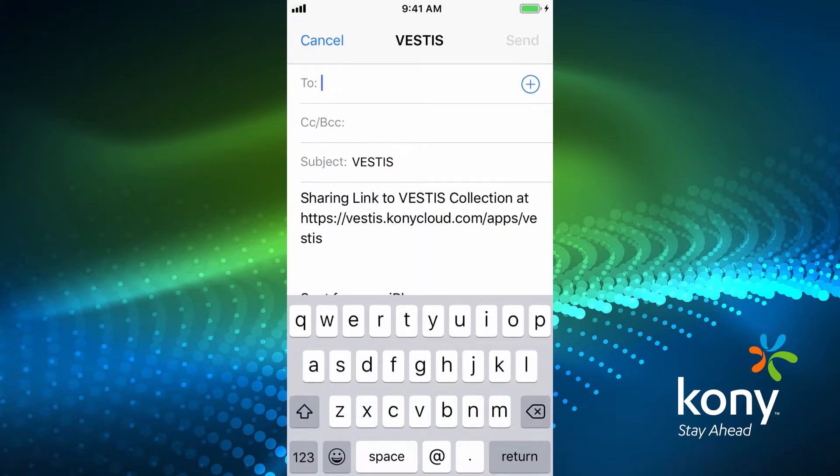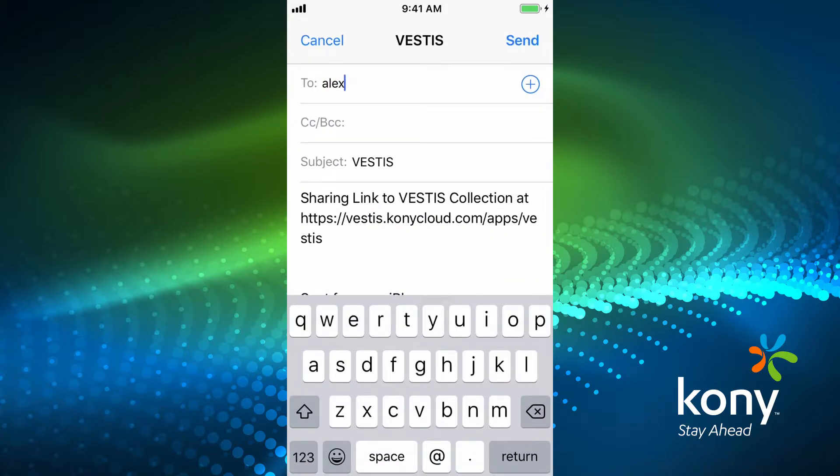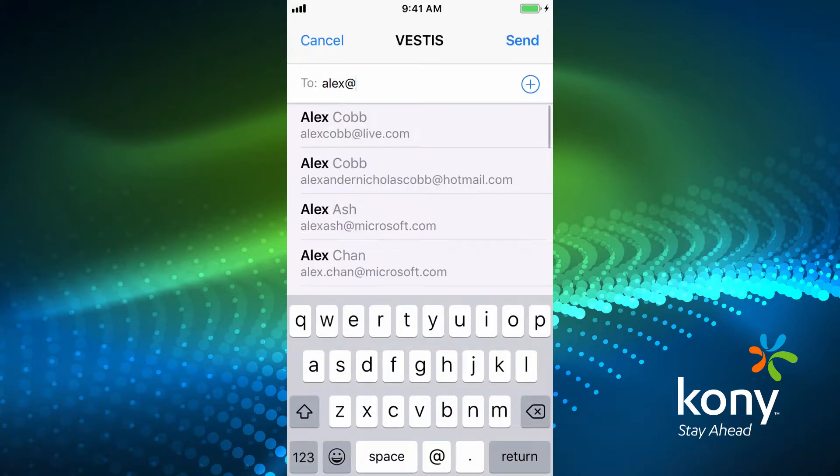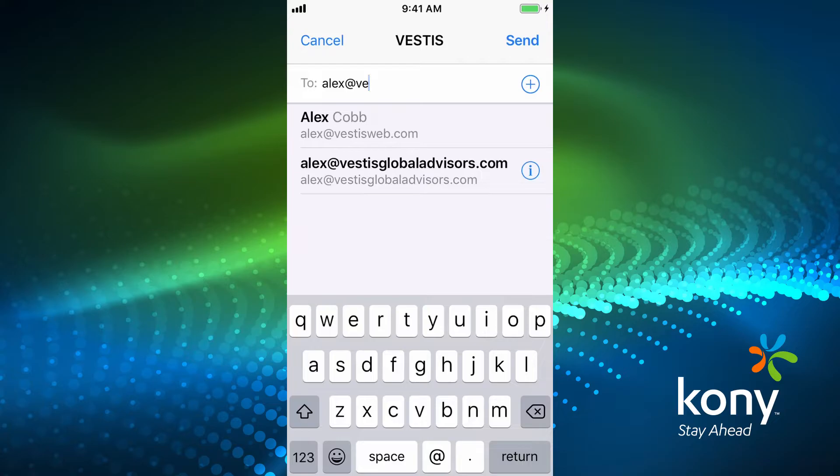If we click on the share link, it pulls up your email pre-populated with a link to the app, and you type in your address and send.